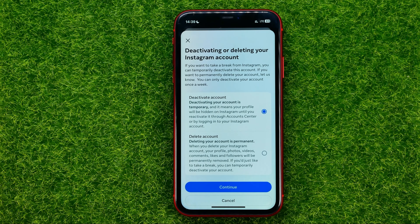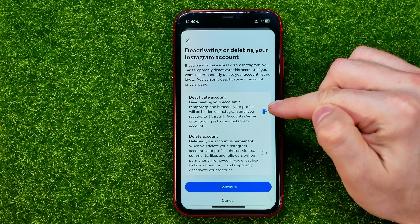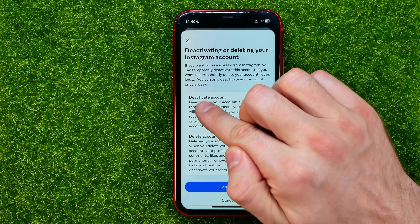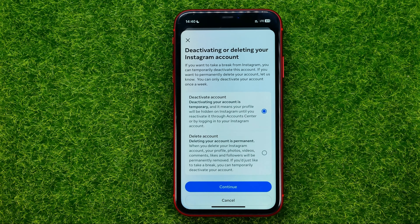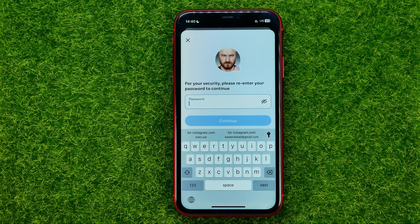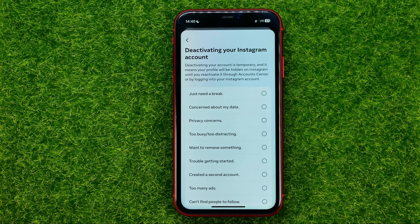On the next step you'll need to choose whether you want to delete or deactivate your account. If you just want to take a break from Instagram and temporarily deactivate your account, keep the first option selected which is called Deactivate Account. Then hit Continue and it will ask you to re-enter your Instagram password. Once you've done that, hit Continue.